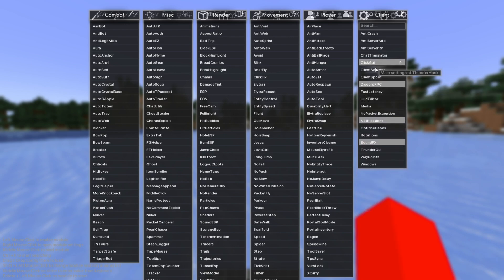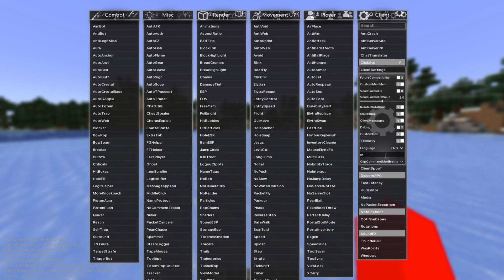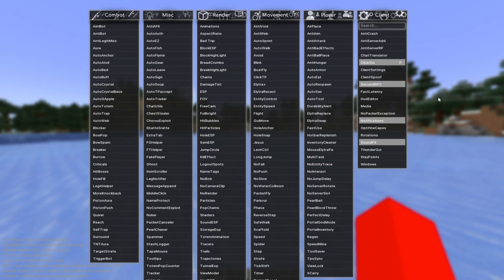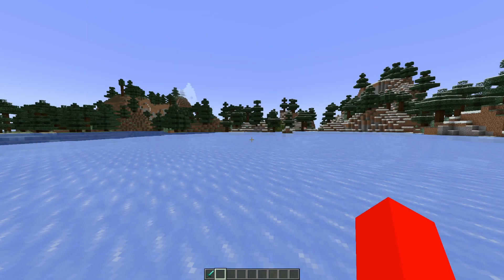Under this ClickGUI area, we have some more general client settings, which if you want to check those out over here then you can. I recommend you check all this stuff out — it should mostly be pretty self-explanatory. Of course, if you have questions, feel free to ask them below. But this isn't actually all that the client has to offer.